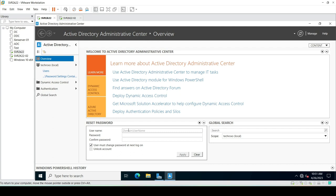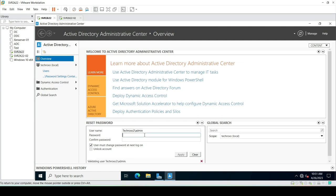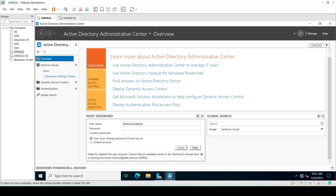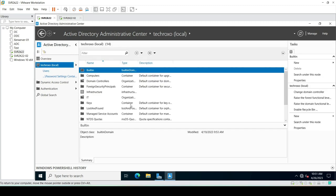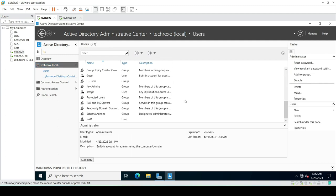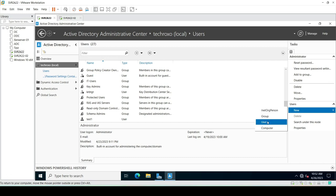For example, if there are a number of domain controllers available in our forest or environment, we can simply type a domain controller name here — like TechRoxo2. Right now it is saying that there is no TechRoxo2 domain available, so let's move on and create a new user.